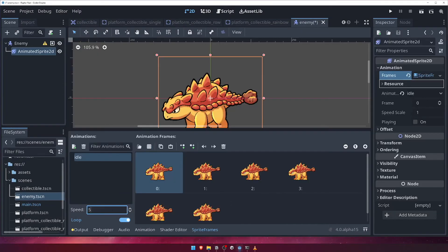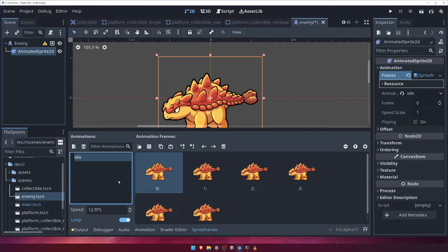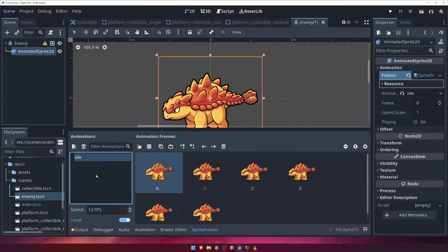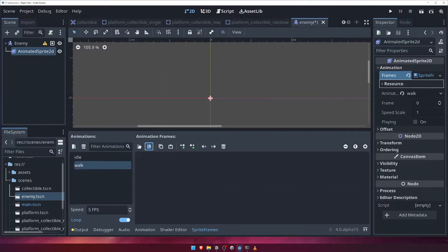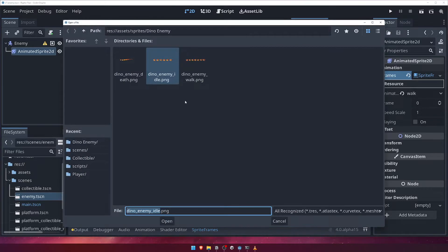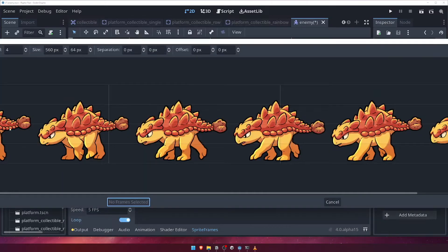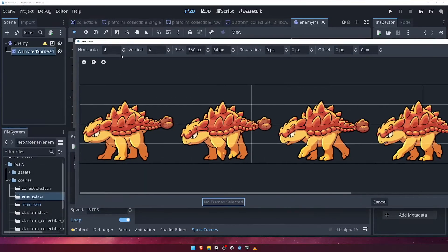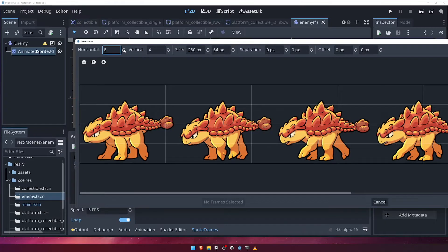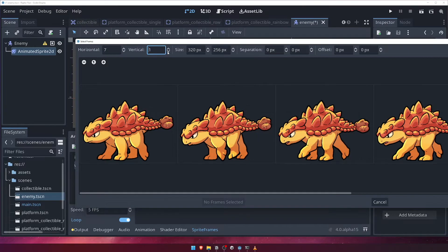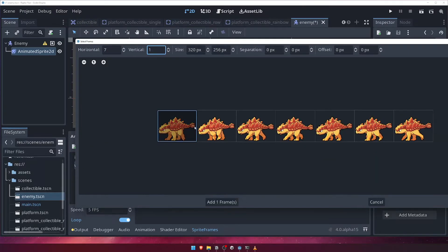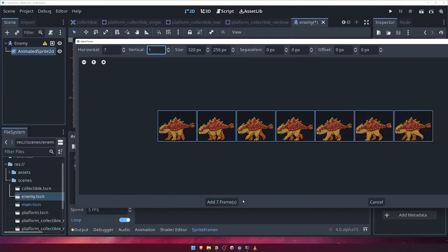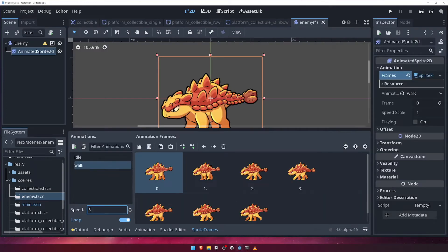Don't forget to change the animation speed to 12fps, as we have done before for our other animations. Next, create a walk animation. This time, add the dino-enemy-walk sprite sheet, and add all of the frames as usual. Once again, set the speed to 12fps.